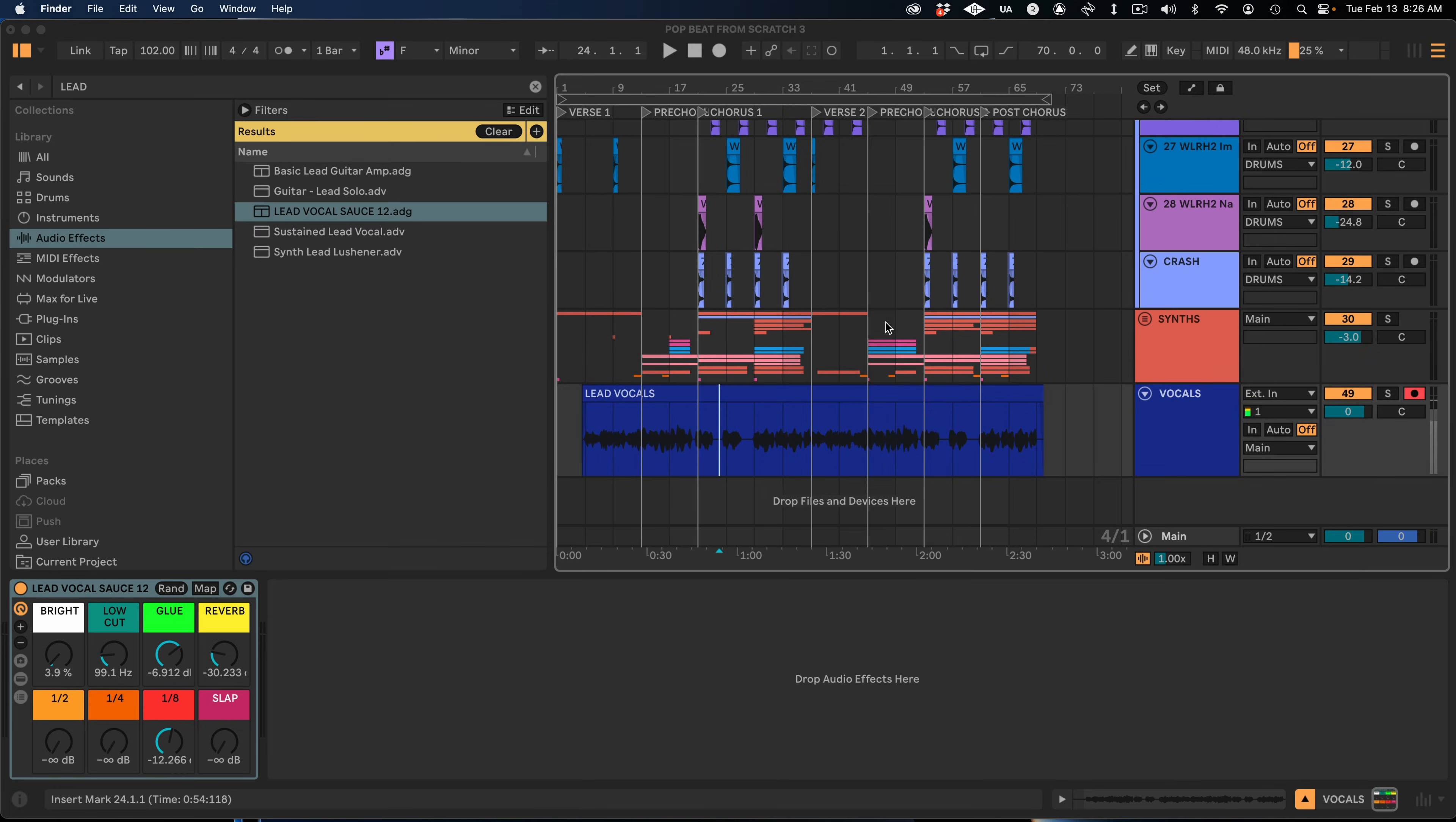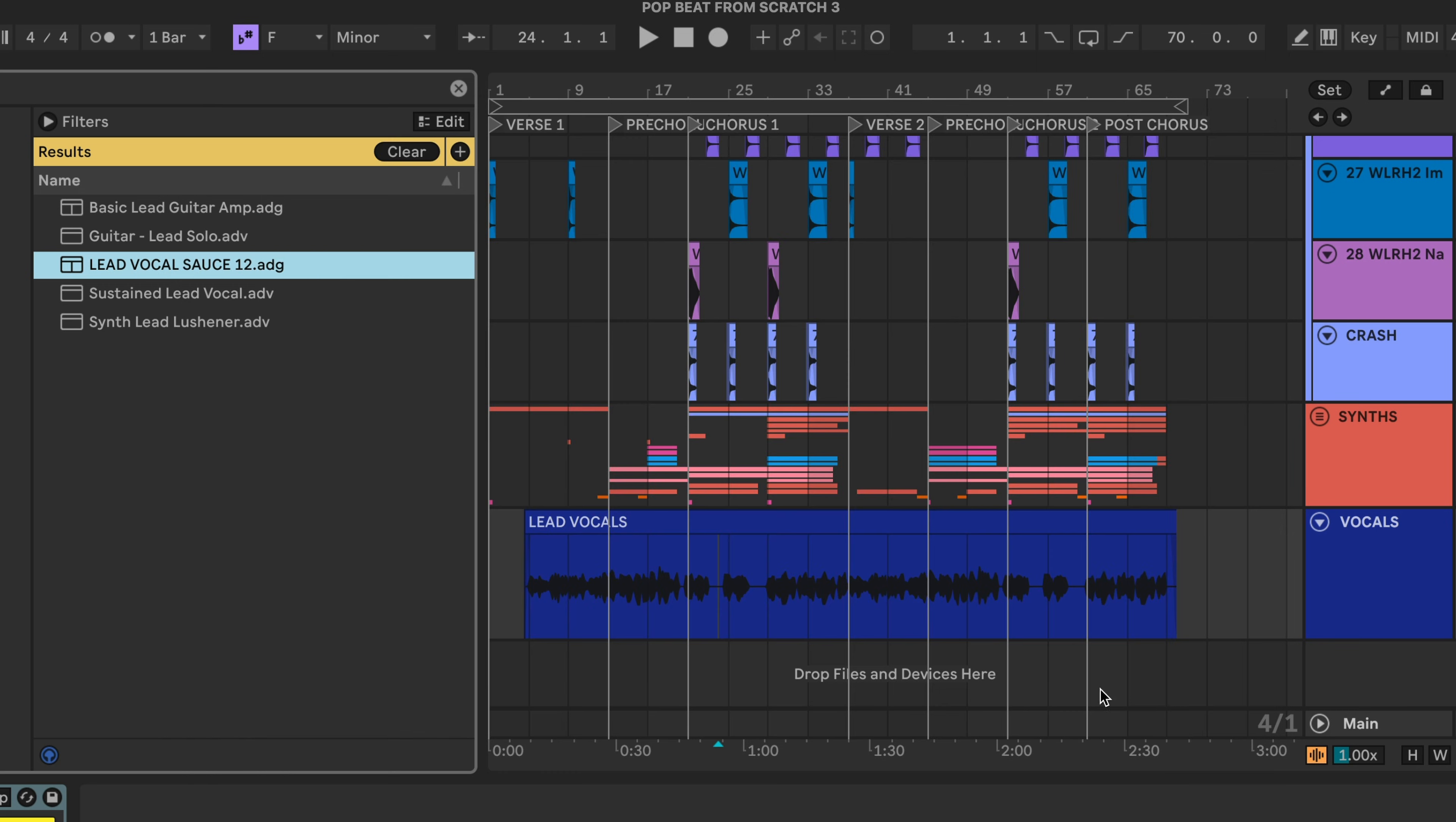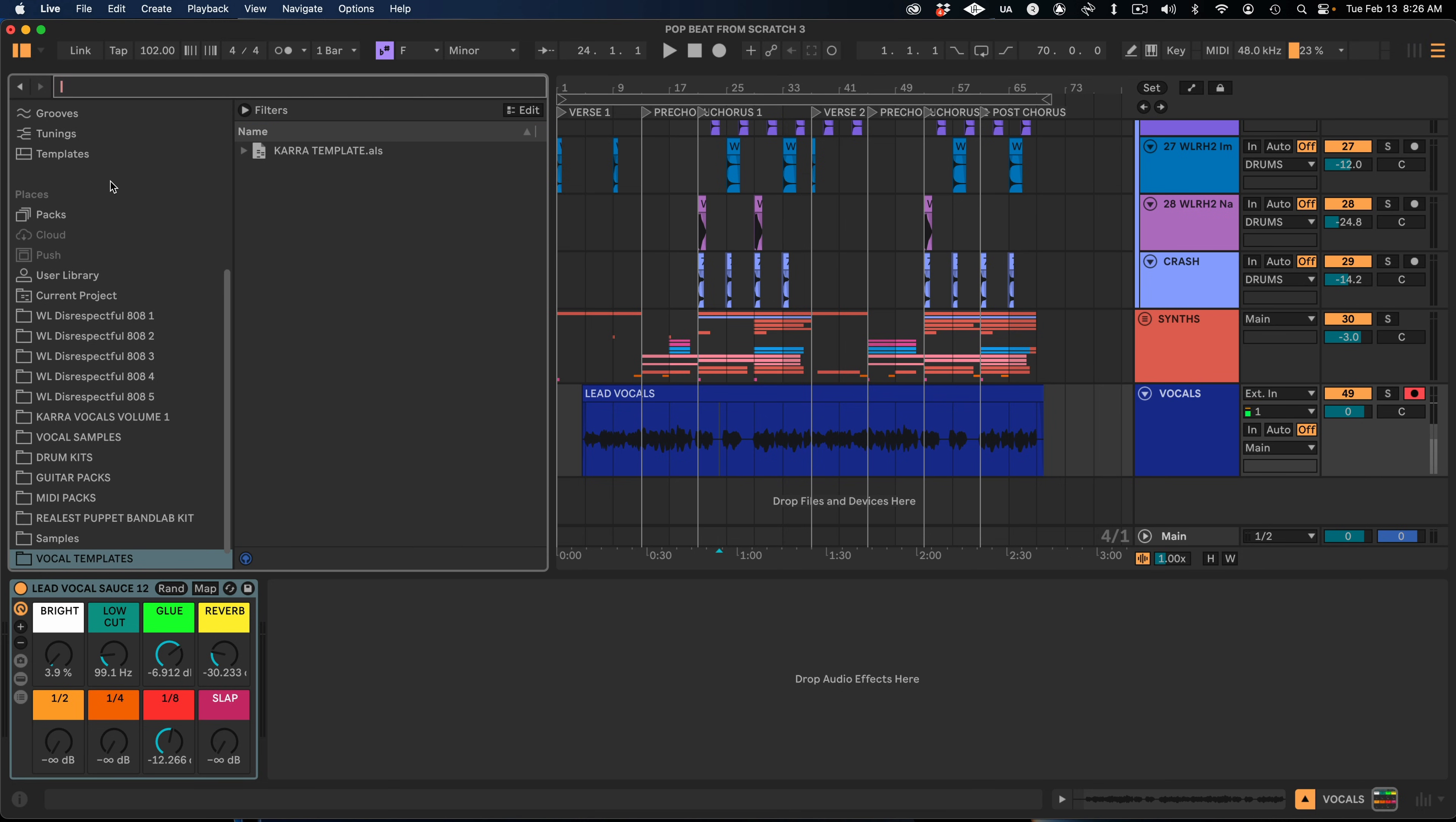So let's go down to the Add Folder button. And we can go to the Downloads where we have our Kara vocal template saved from iamkara.com. And we're going to open up this vocal templates folder that we've created. And now it adds vocal templates here in the bottom of our Ableton search.